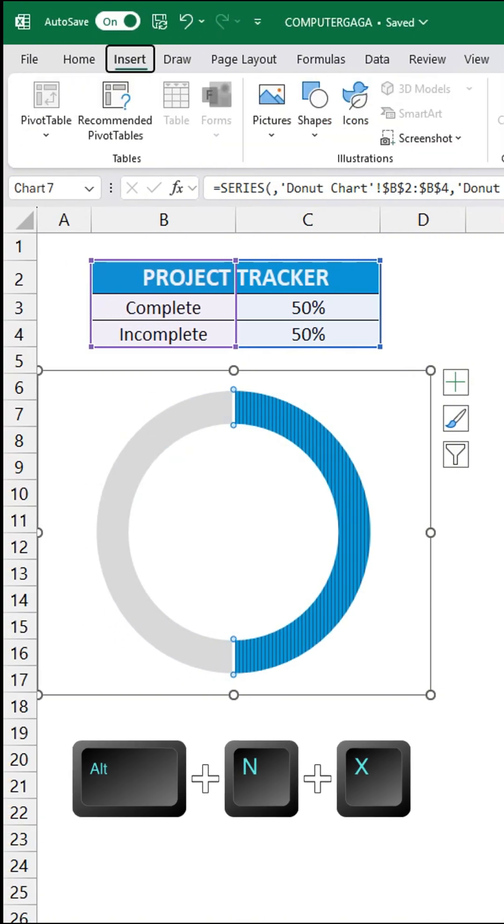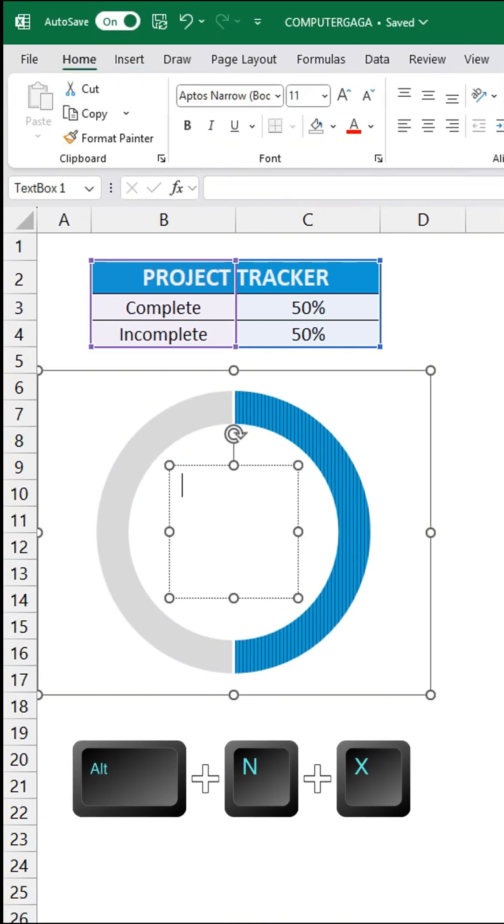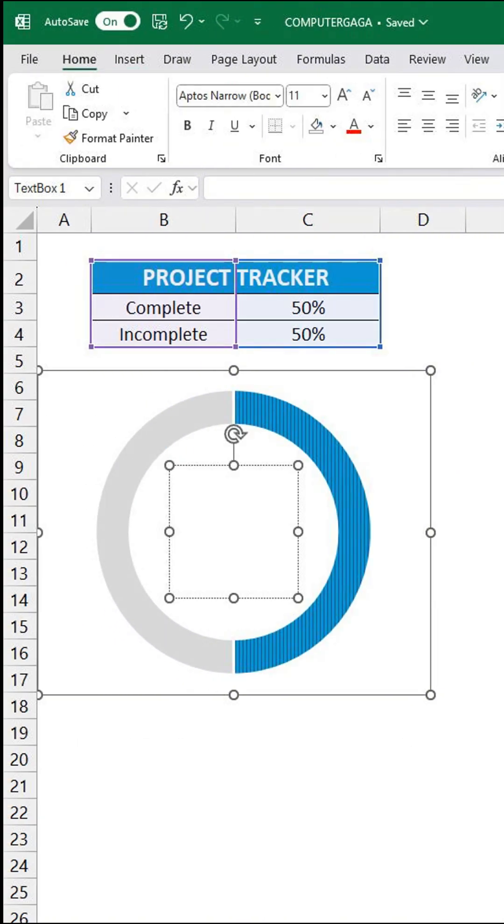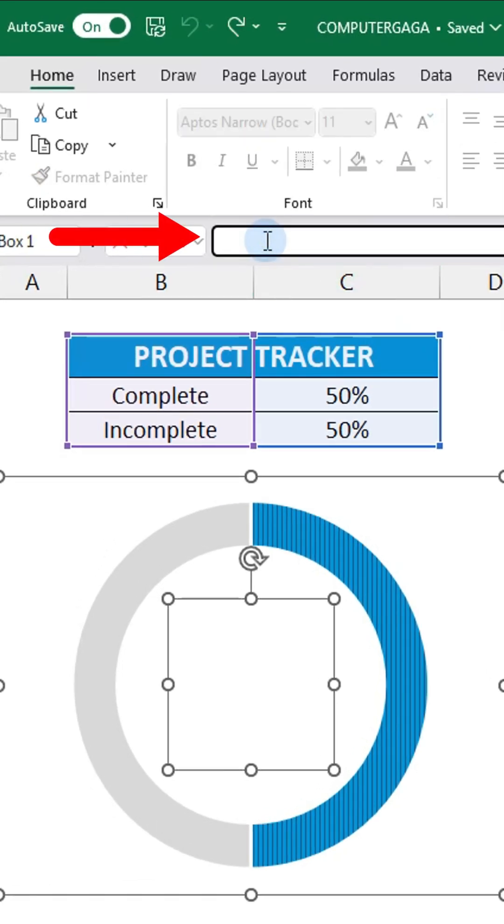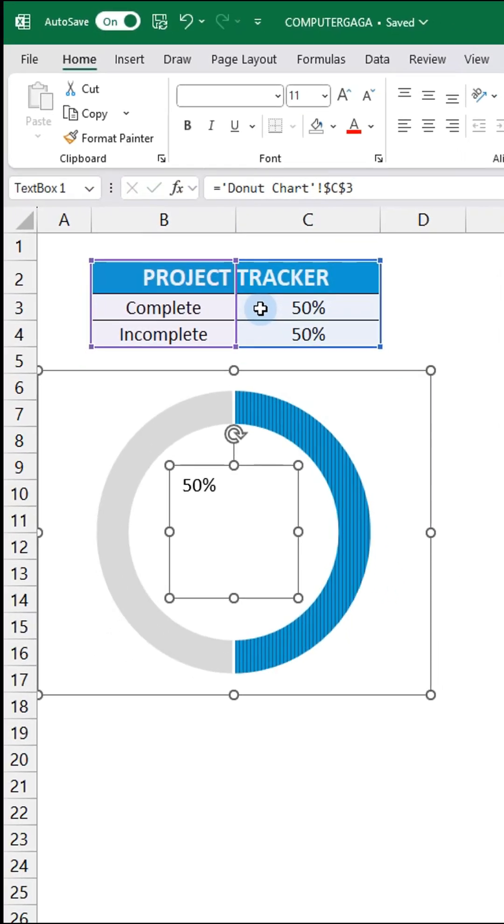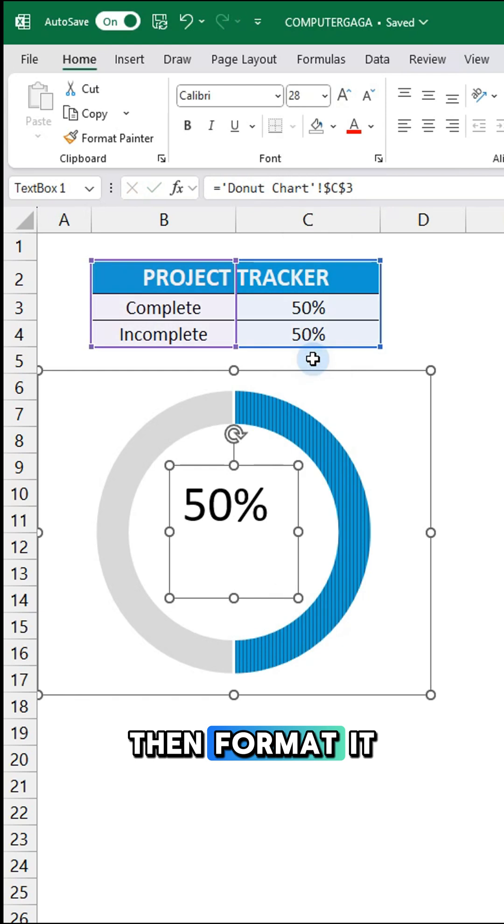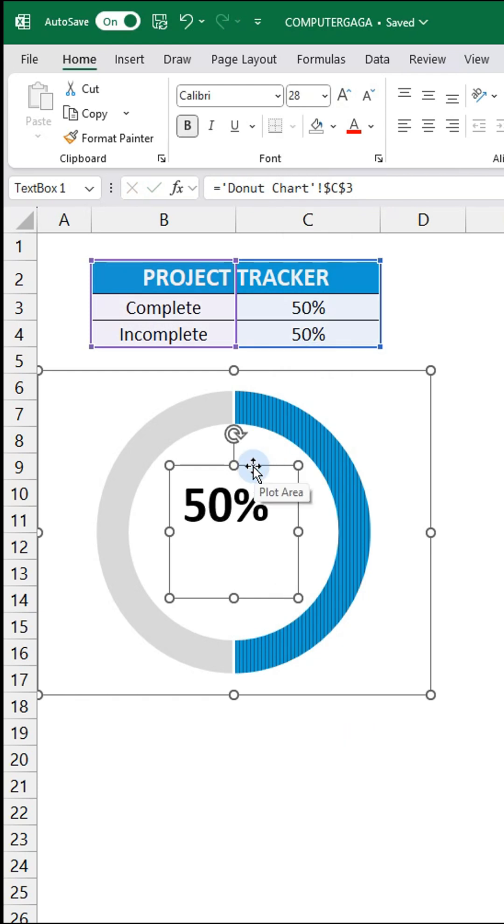Next, press Alt+N+X to insert a text box. In the formula bar, link the text box to the complete cell. Then format it as desired.